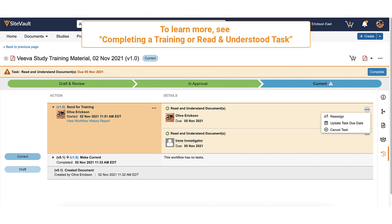To learn how to complete a training or read and understood task in SiteVaultFree, see Completing a Training or Read and Understood Task on our YouTube channel.